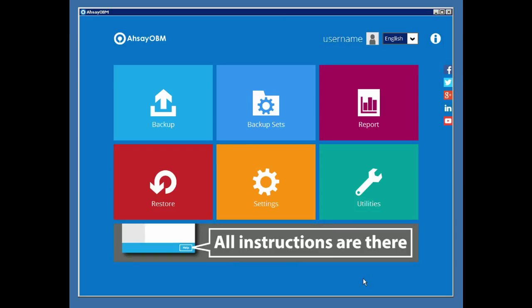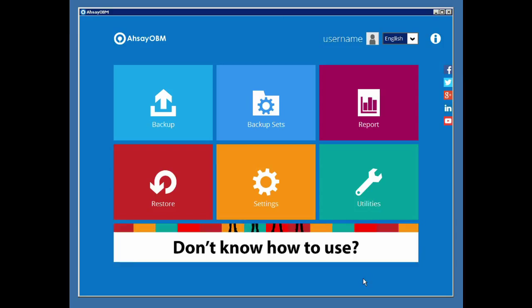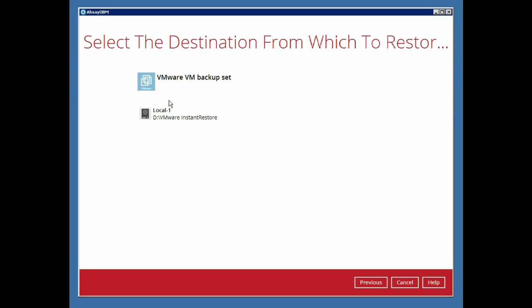Once we are in the main interface, click Restore. Then select the corresponding VMware backup set and the backup destination that the data are stored at.